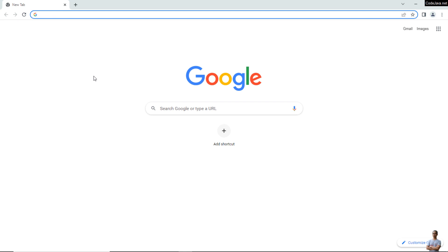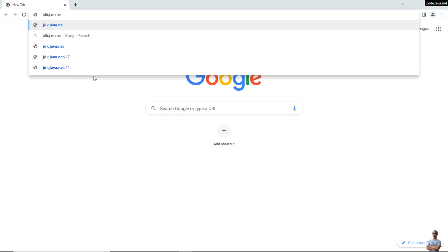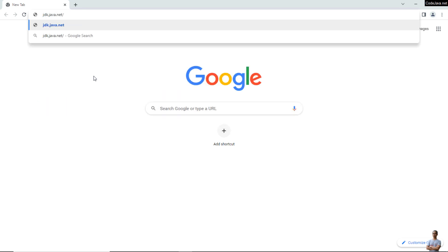All right, now let me show you how to download and install OpenJDK 18 on Windows operating system. Firstly, head over to the official download page of OpenJDK 18 at the URL jdk.java.net/18.